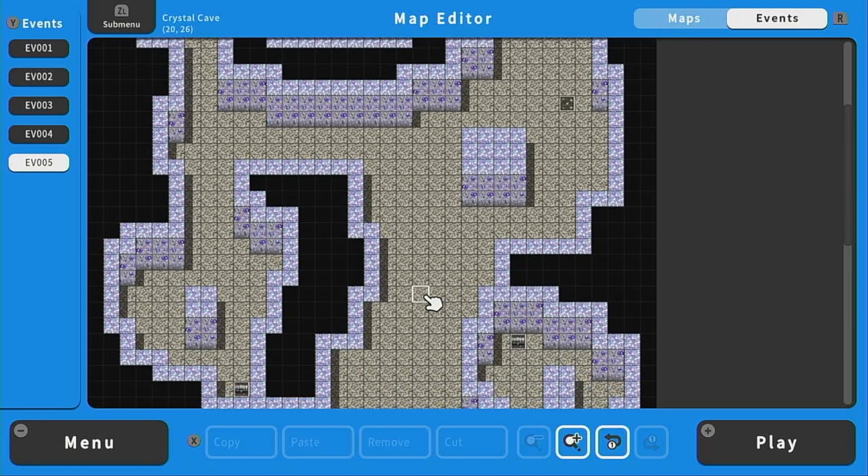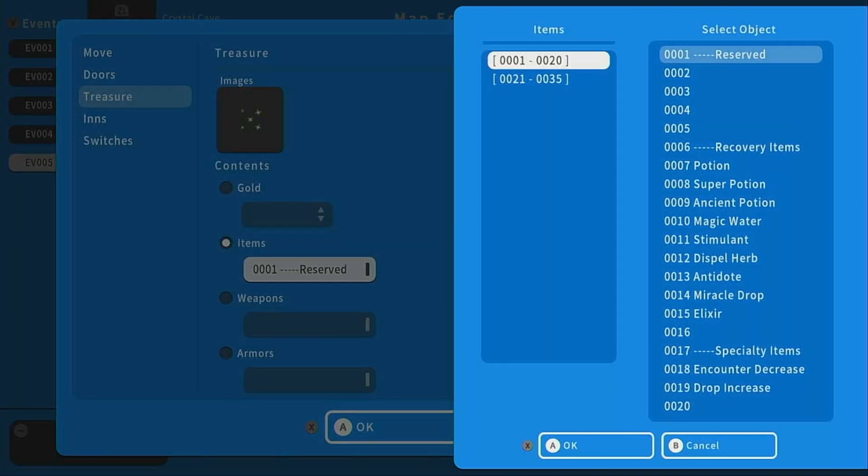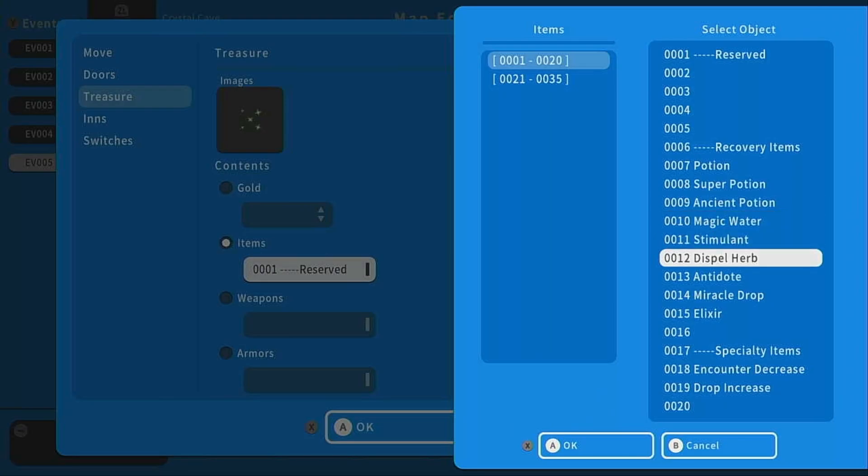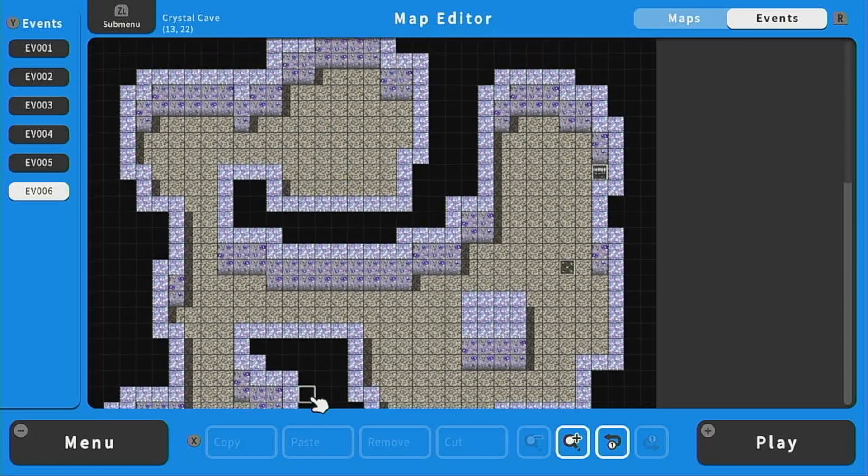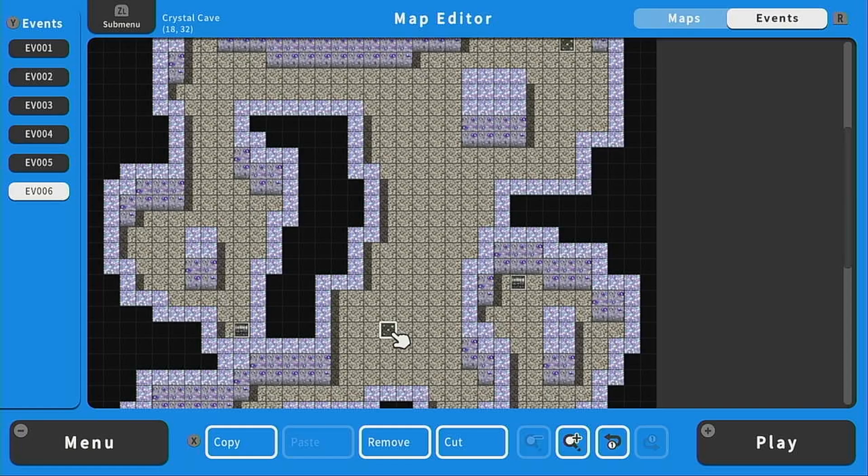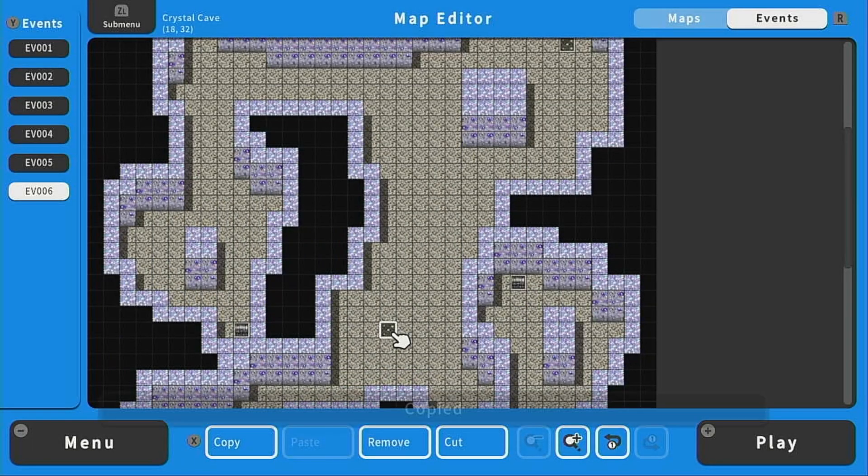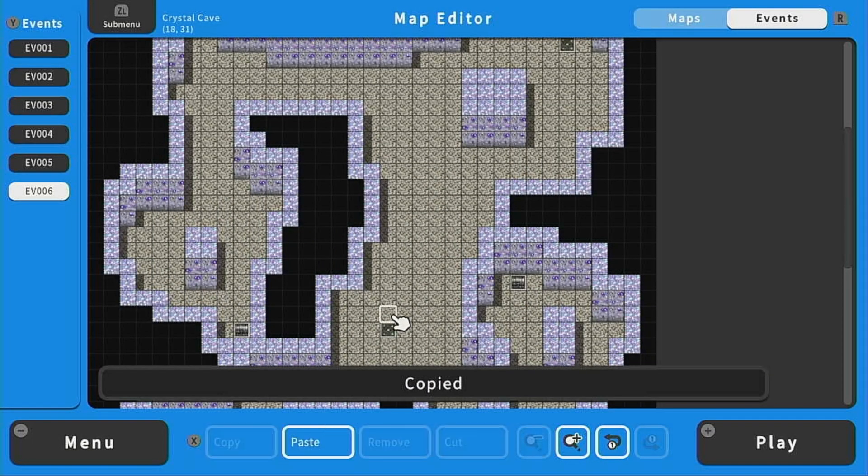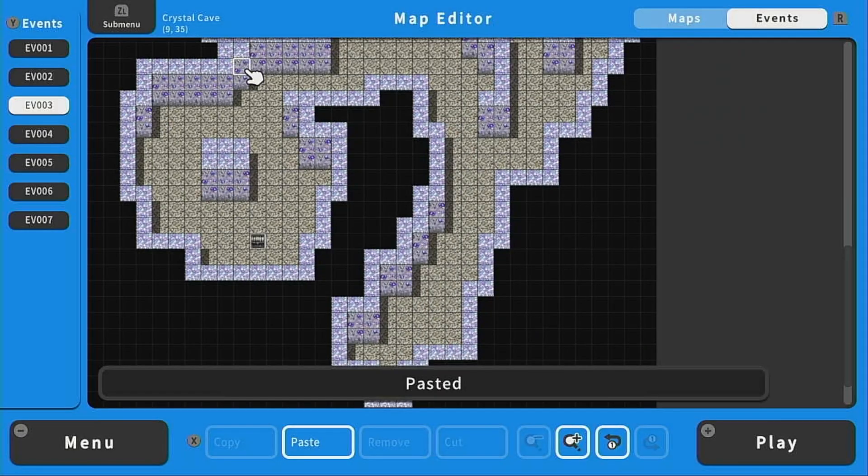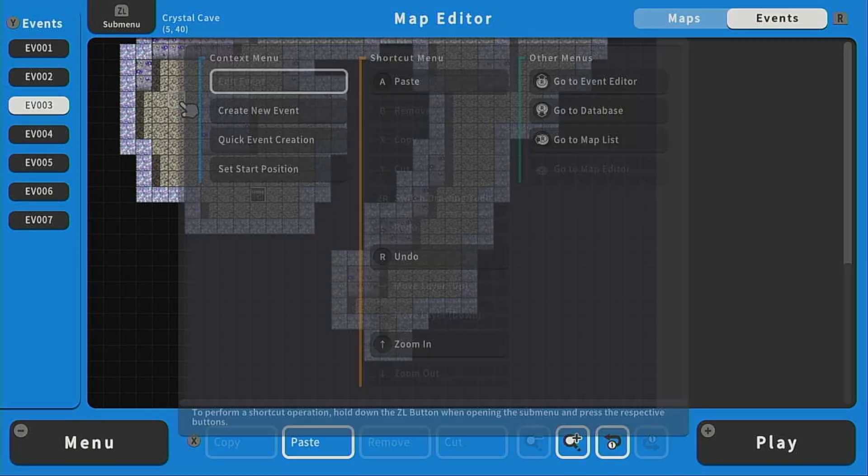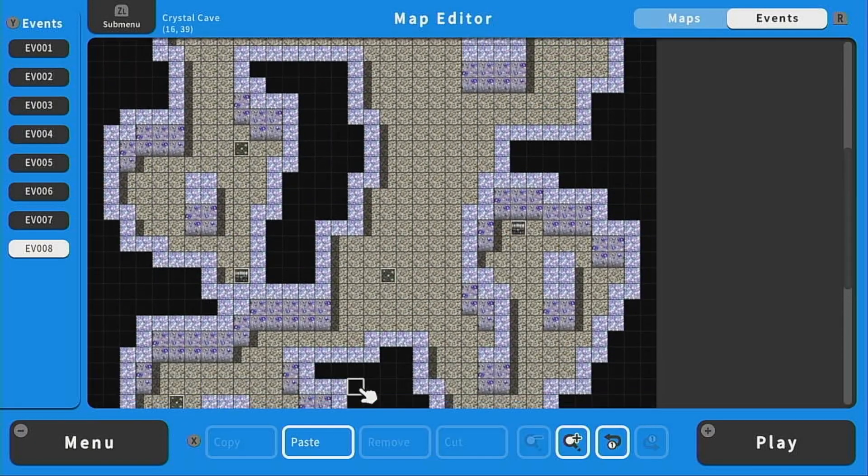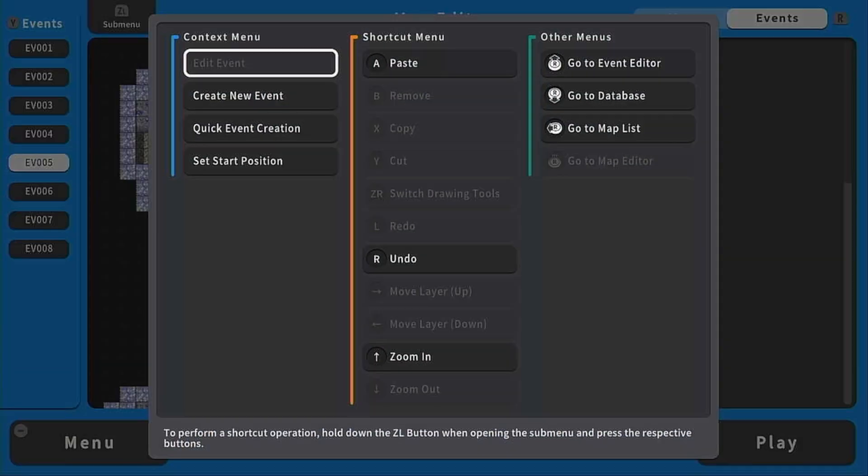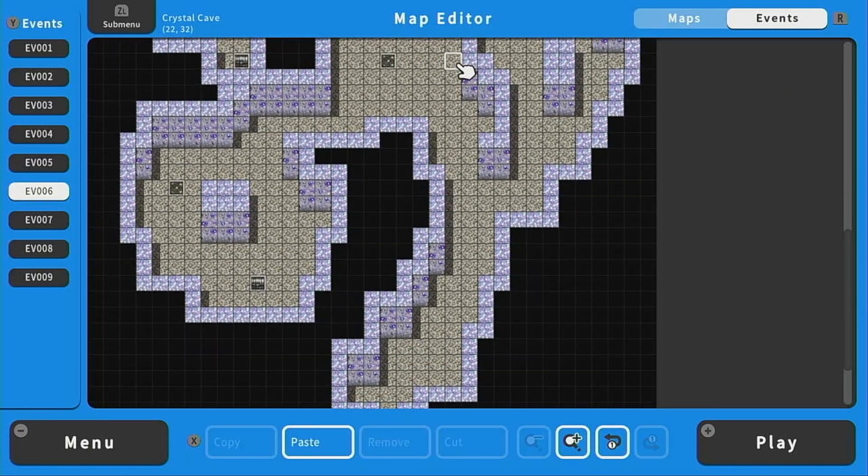So let's do that over here as well. And how about this time we drop an antidote. And you can add as many treasures as you want for this dungeon. I'm probably going to go ahead and copy this antidote event. Paste one over here. Maybe one down here. Then I'll copy my potion event. Paste one up here. And then another one down here.